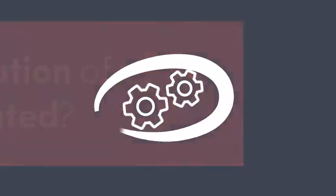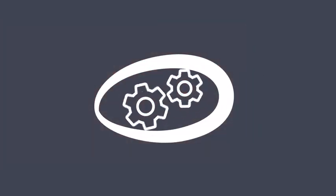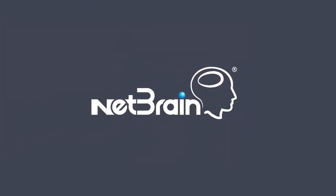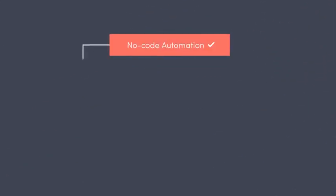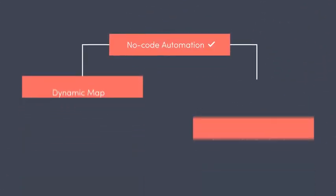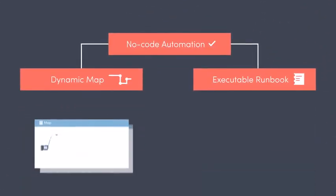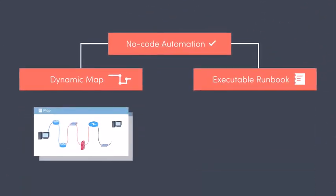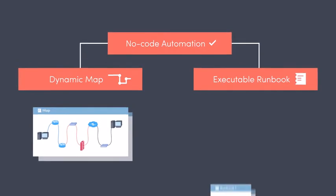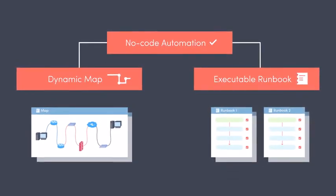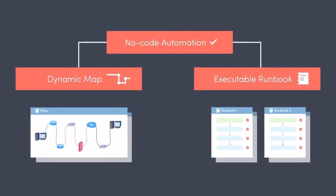Introducing the new paradigm of network automation by NetBrain. Inside a no-code automation platform, every type of problem can be visually modeled by a dynamic network map and diagnosed through an executable runbook.